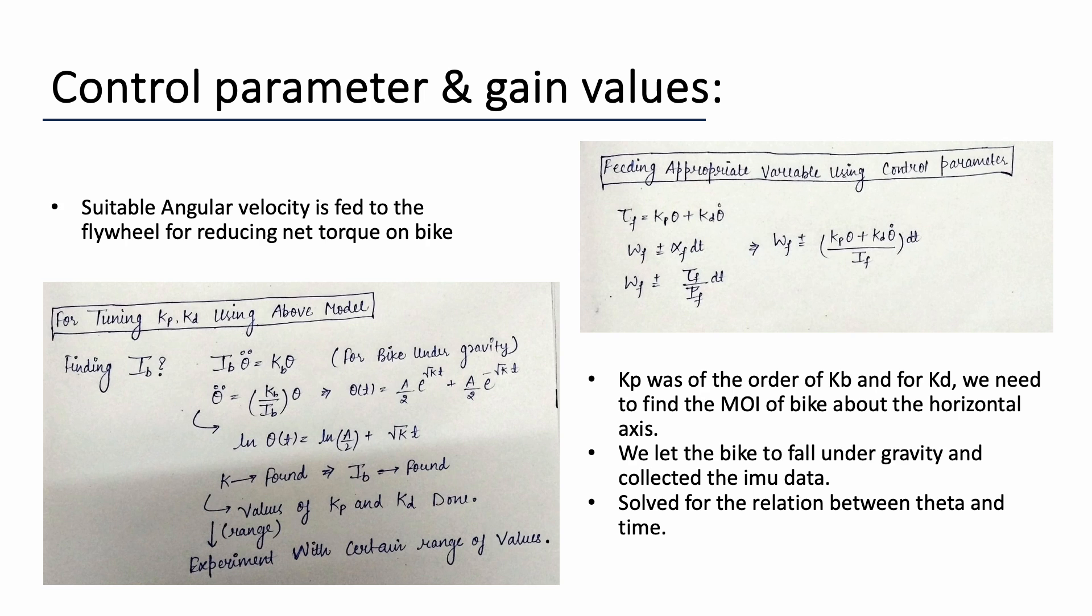And we will keep feeding the command as the function of error and its derivative unless both the state variables go down to zero. Now we need to find the optimal Kp and Kd values for generating the command. But as you could see in the relation, there is another term that is the moment of inertia of the bike that we need to calculate.